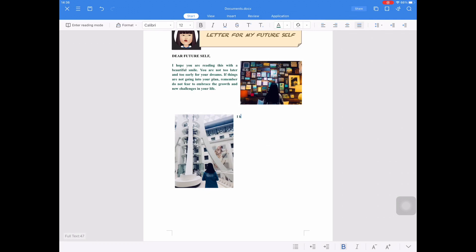And now I will type my second paragraph for my future self. For the second paragraph of my letter, I type: I hope that you are beaming light for others. I hope you will be a channel of blessing for the people you love. I hope you picture yourself for a bigger plan that the Lord will give to you.